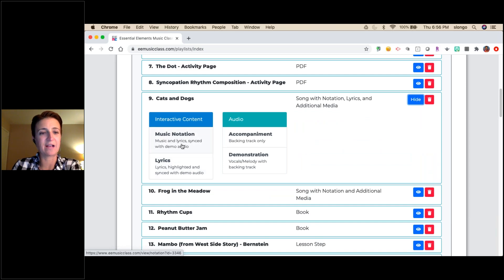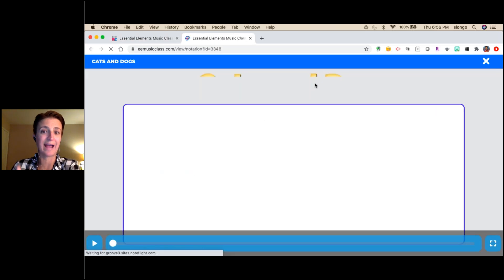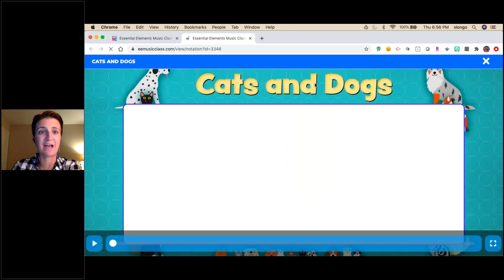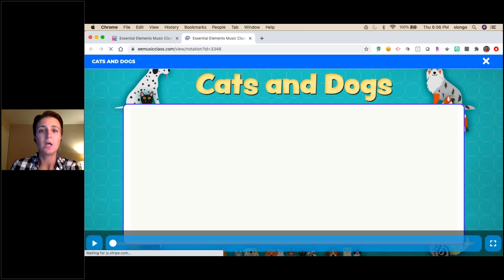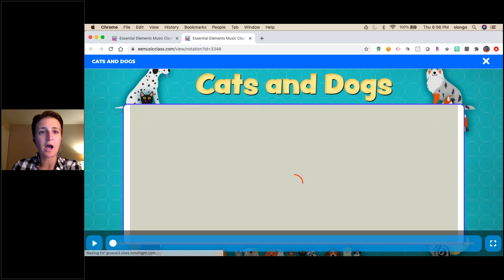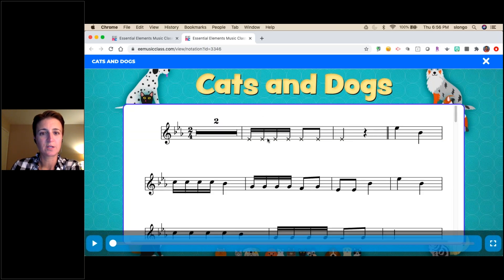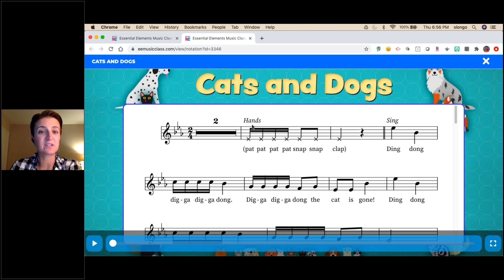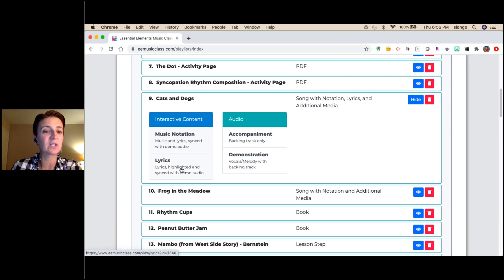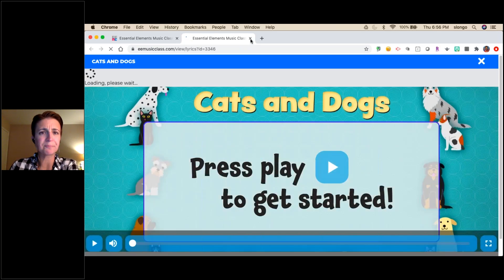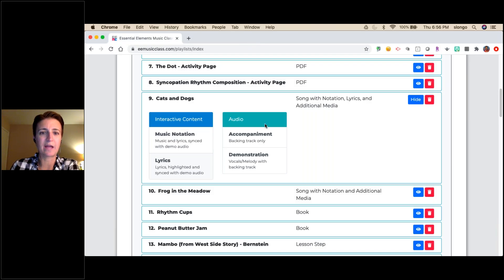I pulled in 'Cats and Dogs' because it has great lyrics and music notation. The music notation view shows the music on screen with a moving line while you see the notation and lyrics simultaneously. The 'X' notation tells students when to clap and when to sing. When it just says 'lyrics' you see only the lyrics to the song, which is great for younger kids.